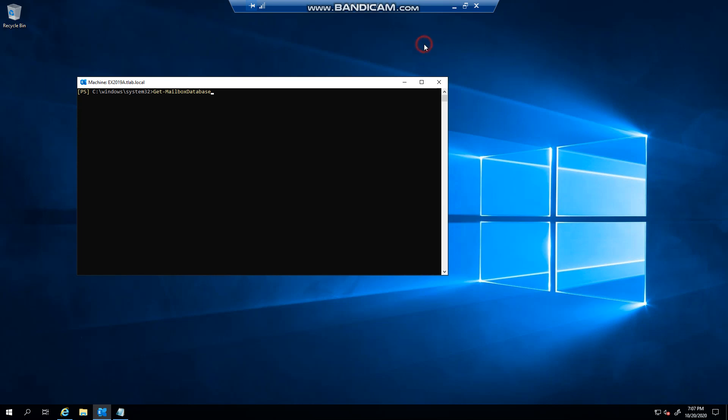Hello everyone, welcome to another Exchange 2019 video. My name is Ed. In this video, I want to talk about deleting the default mailbox database that Exchange 2019 creates when you install it.